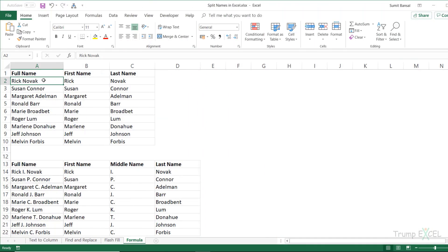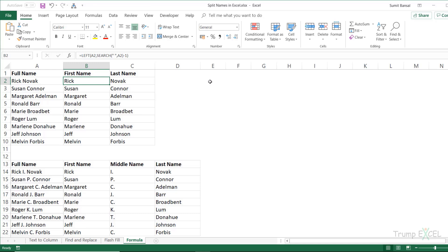Excel has many text formulas you can use to manipulate text data. In this example, I'm going to show you how to use formulas to separate the first, middle, and last name. Here I have a dataset with only first and last names, and I've already used formulas to separate them — but let me show you how these formulas work step by step.